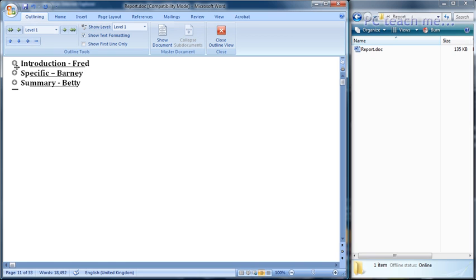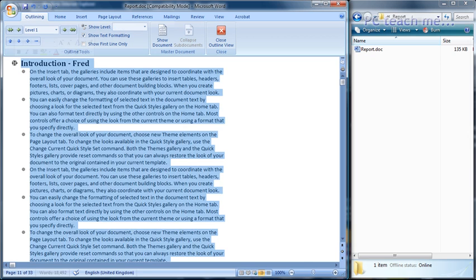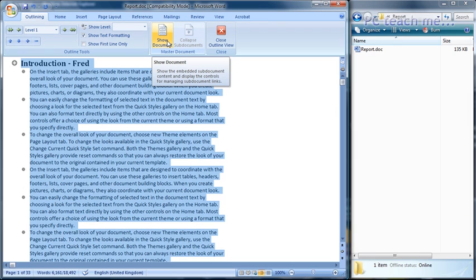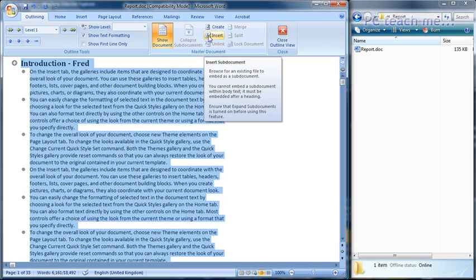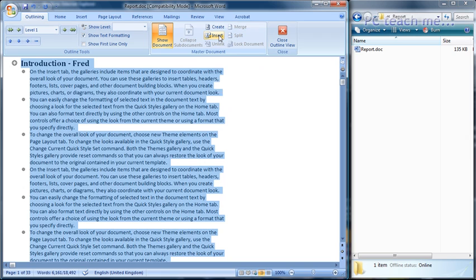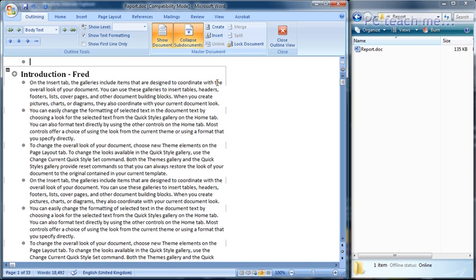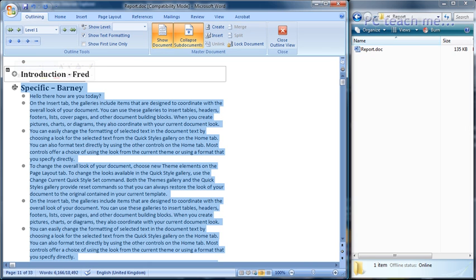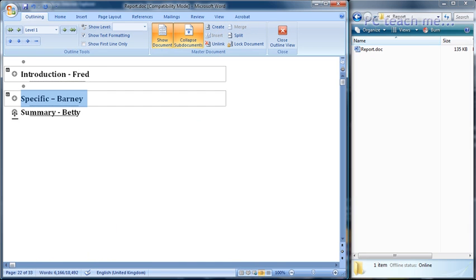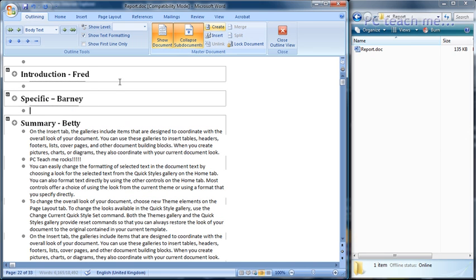Now what we're going to do is create a sub-document. This is done by expanding one of the sections — so that includes the heading title and the text you want underneath it — and then we go up to this toolbar. Regardless of version of Word, you should see an icon, and when you hover over it it should say 'Show Document.' This brings up an extra section to the toolbar with really only two options: Create and Insert. We need Create. Click onto Create and you should now see a box all the way around the section. I'll do the same for the next section — expand, Create, collapse — and one more time on Summary — Create and collapse.